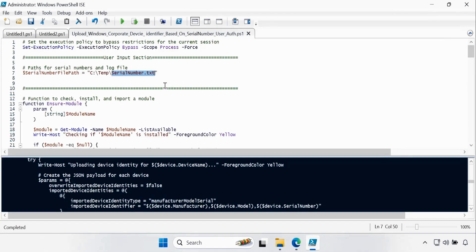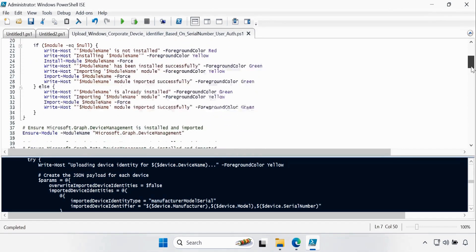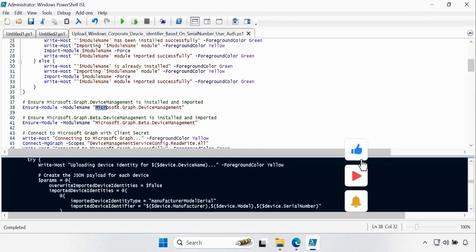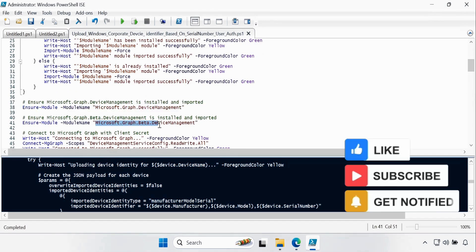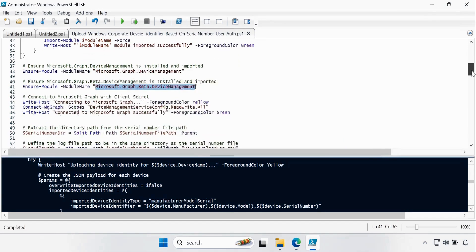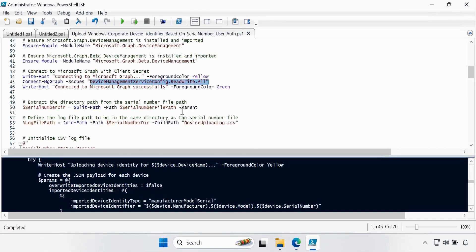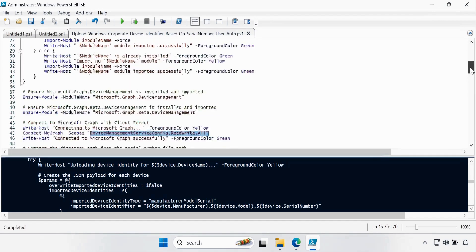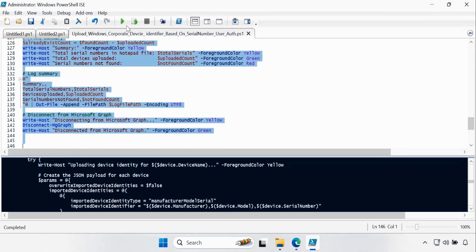That's all we have to do in the script setup. When we execute this script, it is going to install and import the required modules — the Microsoft Graph Device Management Module and the Microsoft Graph Beta Device Management Module — if they are not already installed. Then it will connect to MG Graph using the DeviceManagementServiceConfig.ReadWrite.All permission, export the required information to create a CSV file, and then automatically upload the Windows Corporate Device Identifier to the Intune portal. Let me select all and execute this script.